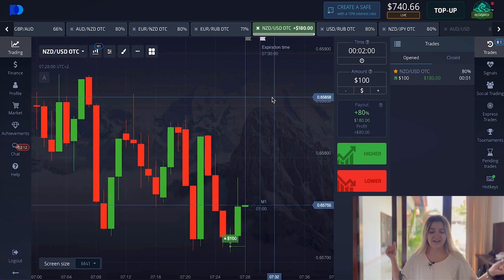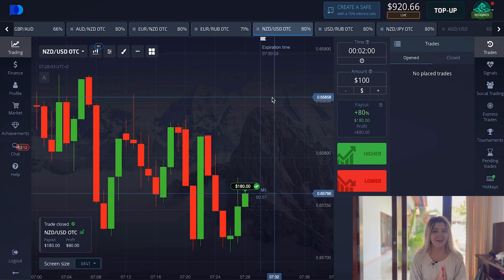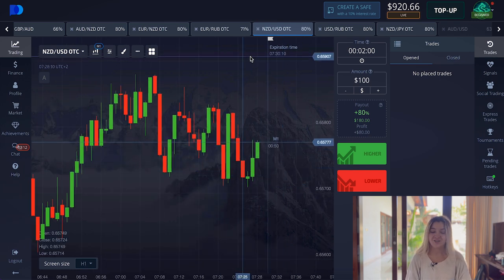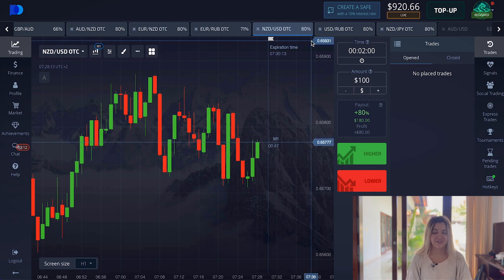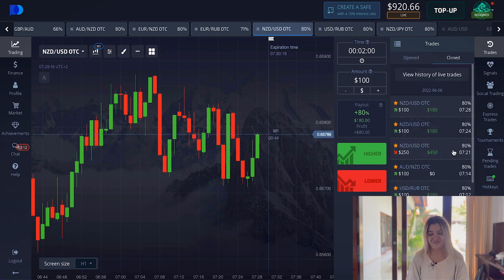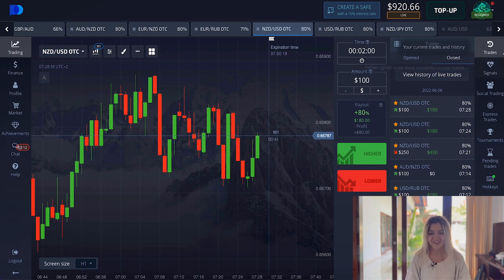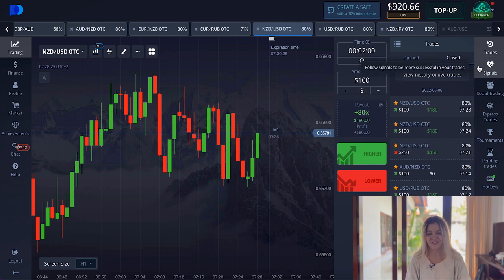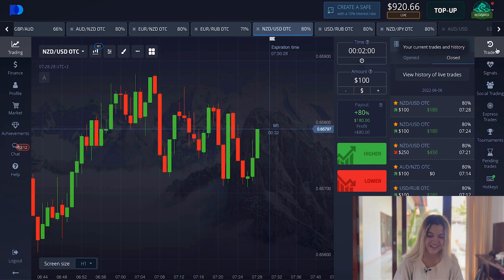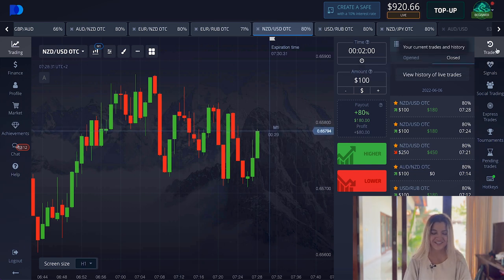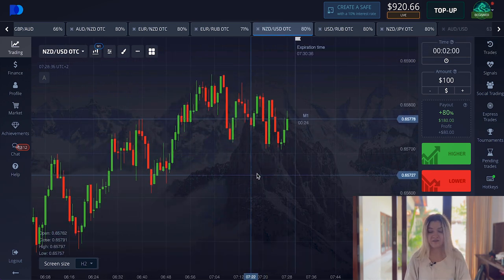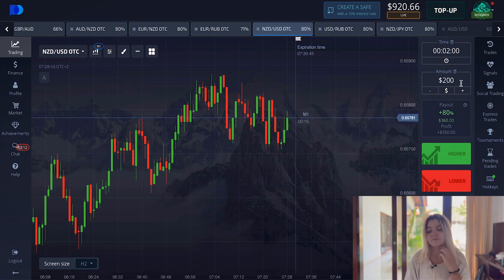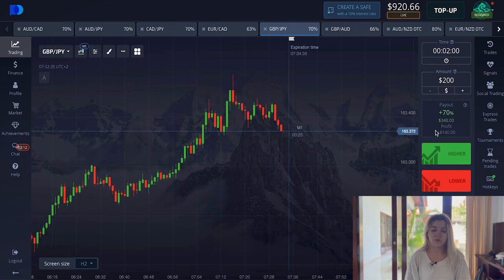Three seconds left and yes — NZD/USD, I love you so much! Just perfect entry points. As you can see, you can also use technical analysis on OTC markets, and that's amazing. Don't pay attention to the time — I'm in Bali and it's 1 PM, so I'm not crazy trading at 7 AM. Let's make a few more trades. I think I want to increase my trading amount to $200.